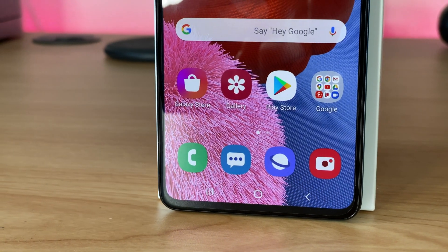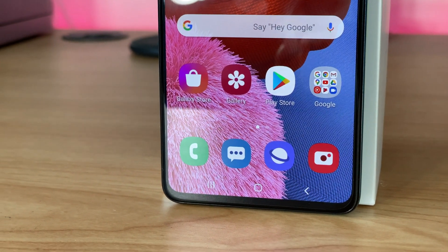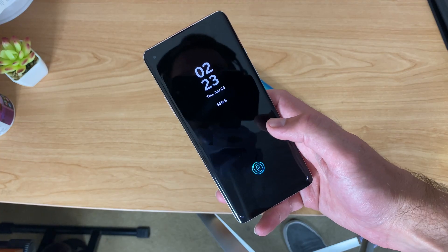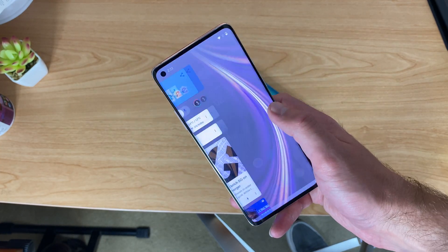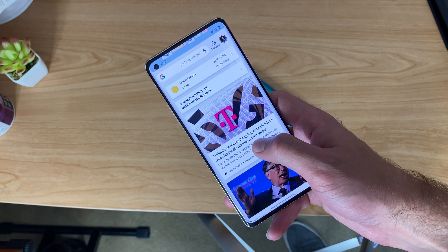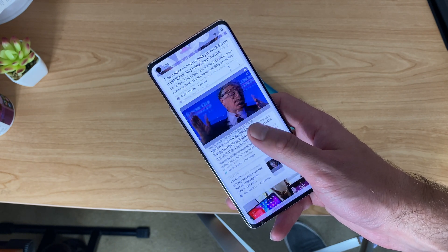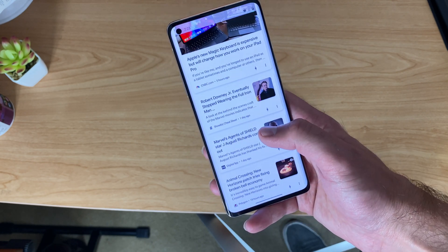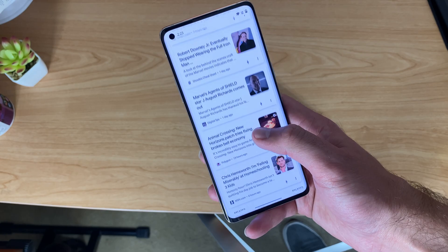Samsung is one of the biggest smartphone manufacturers in the world and as a result millions upon millions of people use its Android skin, One UI. Many of those people love Samsung's take on the operating system while others prefer a slightly scaled back version of Android like OnePlus's Oxygen OS. But what are the main differences between the two versions of Android? One UI most certainly has more features but are those features worth what could be perceived as more clutter? I've tested modern phones with both operating systems. Here are the pros and cons of each.